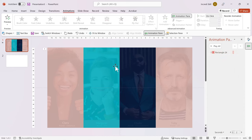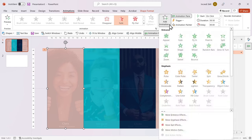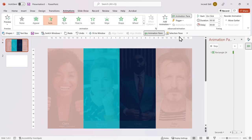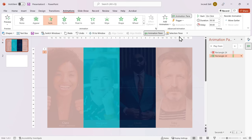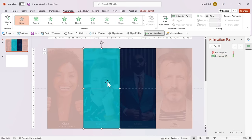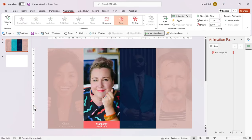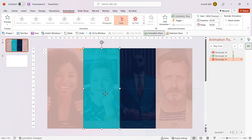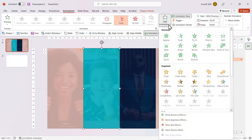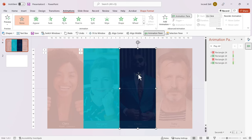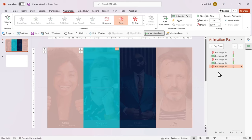Select the first rectangle again. Click on Add Animation. Under Entrance section, choose Fade In. Again, it should start on Click by default. I'm going to repeat the same steps for the second and third rectangle. However, I'll set the first animation, that is the fade out for both rectangles, to start with previous.